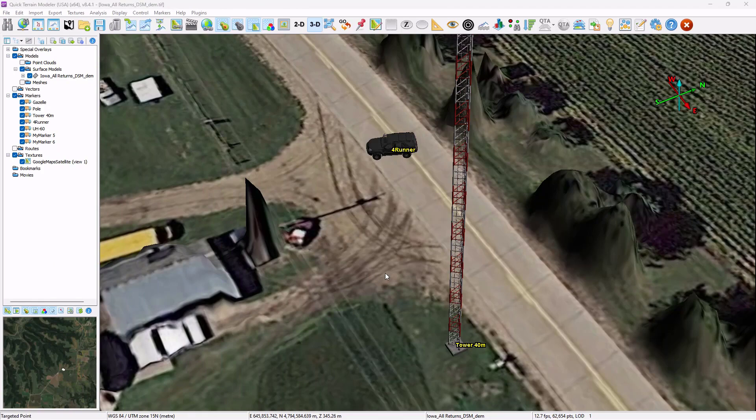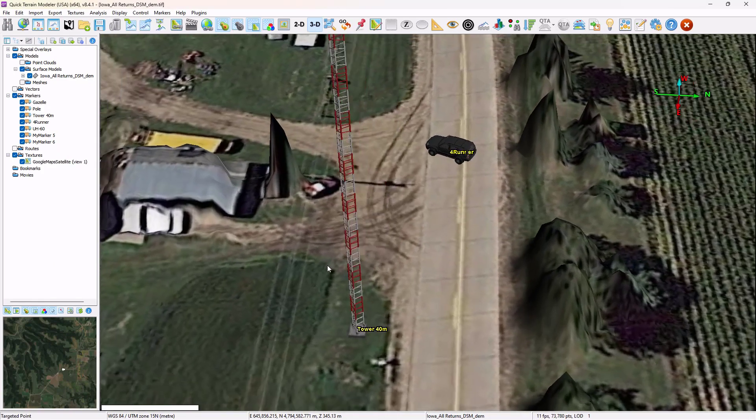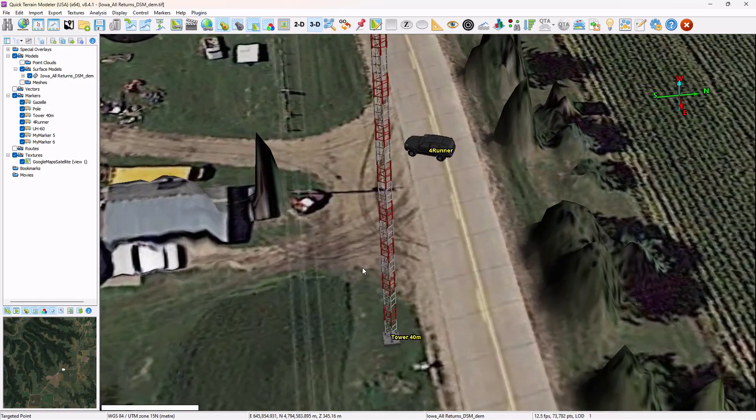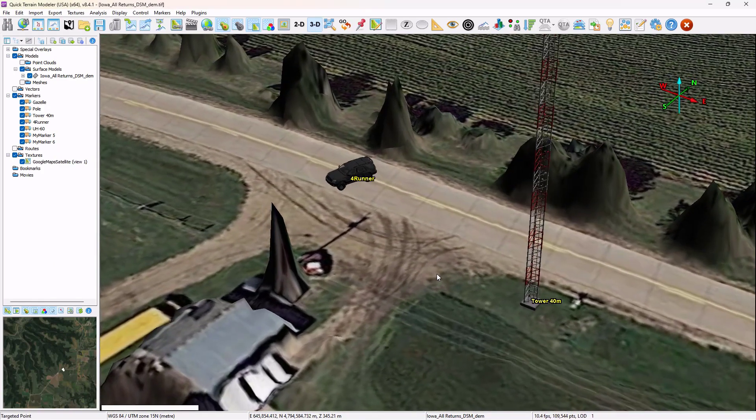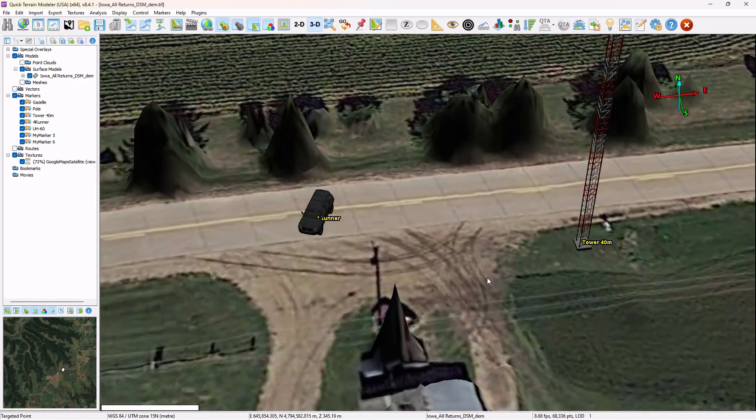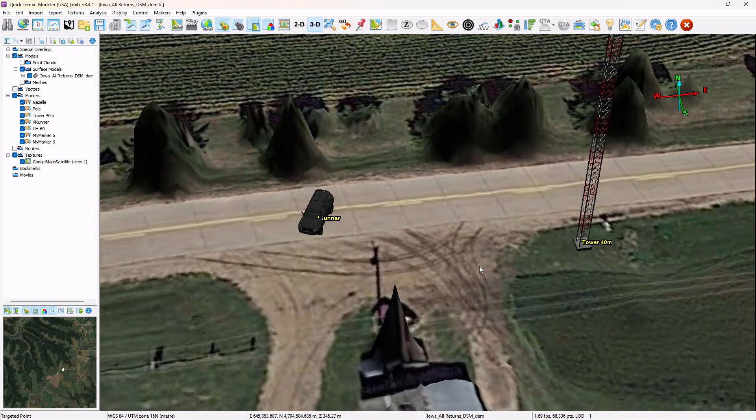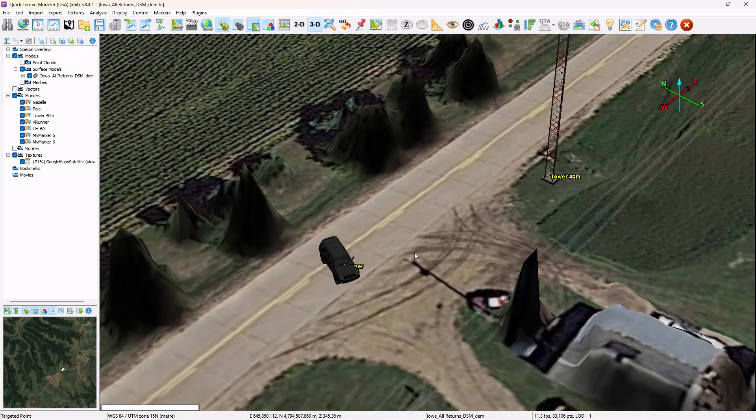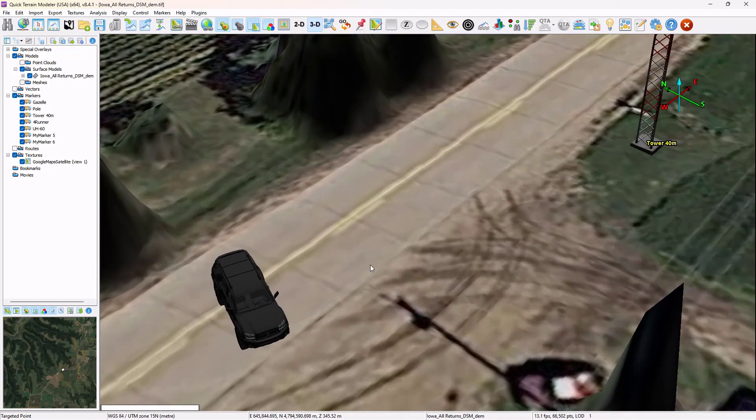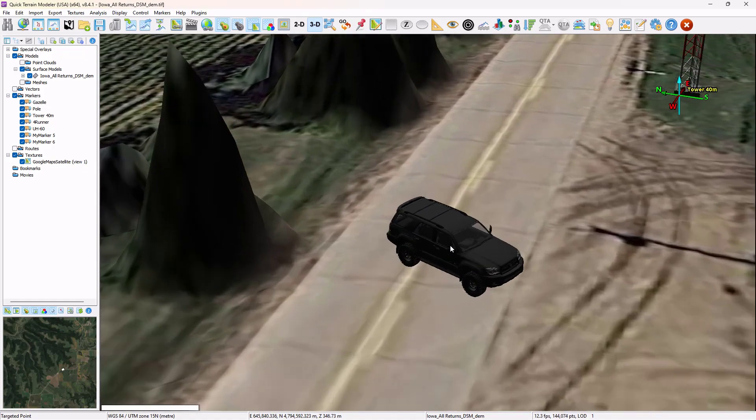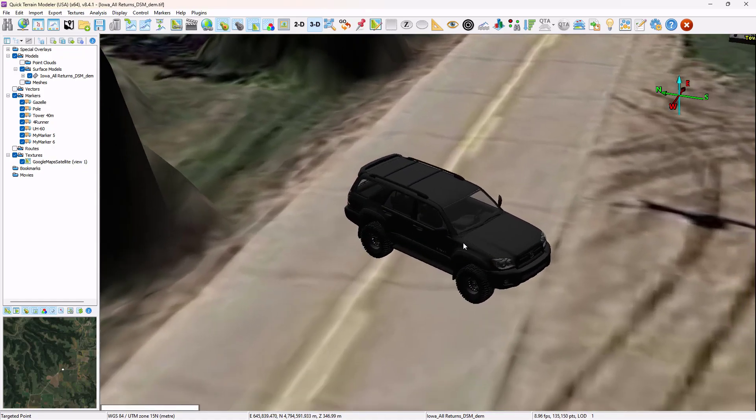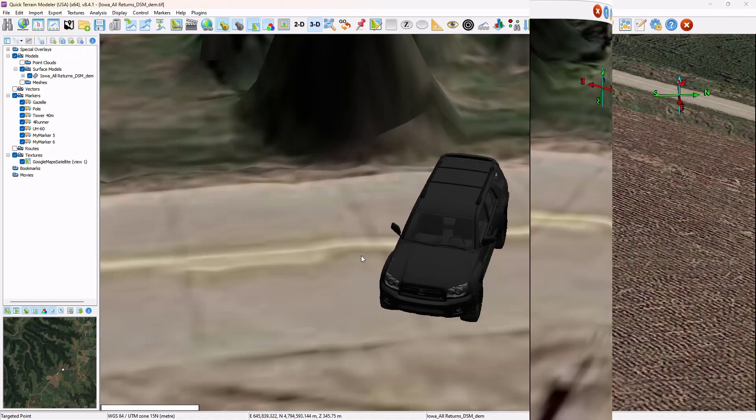Applied Imagery will provide a small library of OBJ files to use immediately with version 8.4.1, but you can import and create your own OBJ files, and the possibilities are limitless.